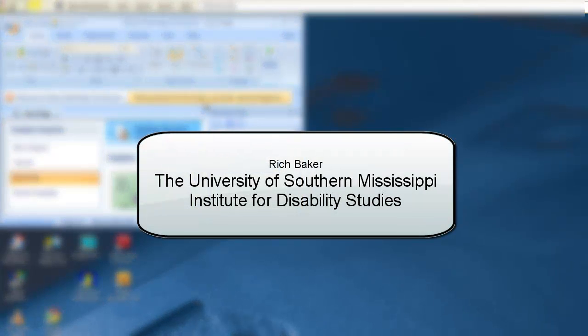This is Rich Baker, University of Southern Mississippi, Institute for Disability Studies. Thank you.